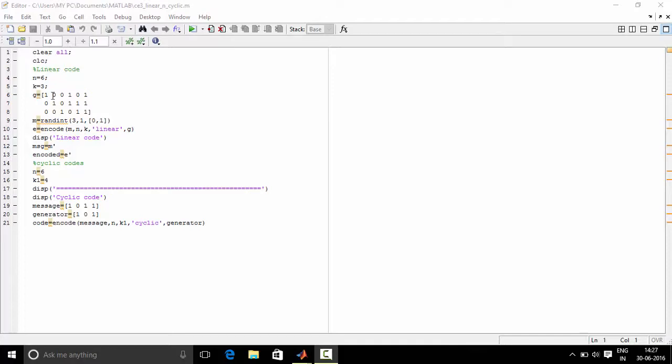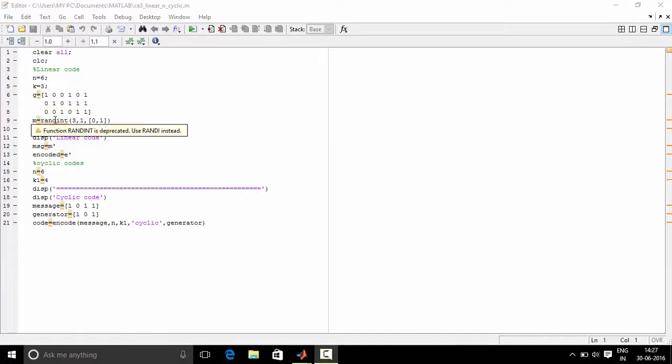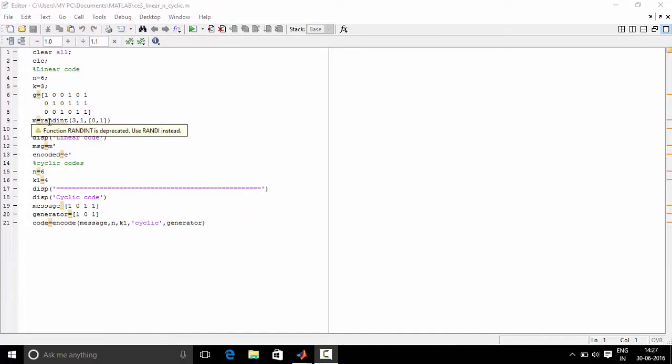Now first, implement the technique for linear code. N equals 6 is the number of bits in the codeword. K equals 3 is the number of message bits. G is the generator matrix which we have taken as an example over here. M equals random integer. This command generates a matrix of 3 rows, 1 column which consists of 0s and 1s.